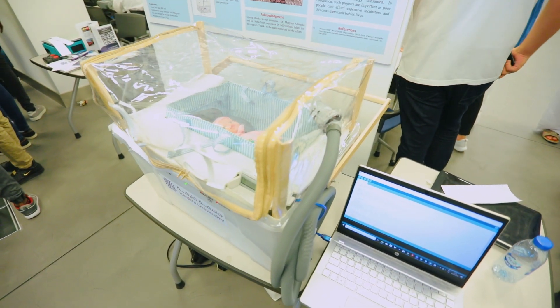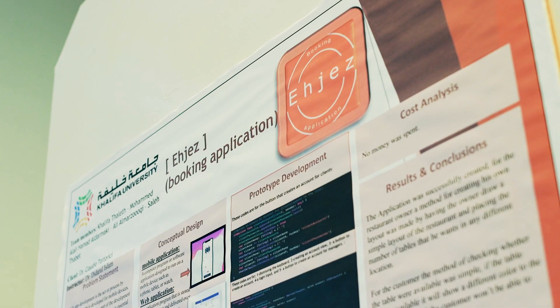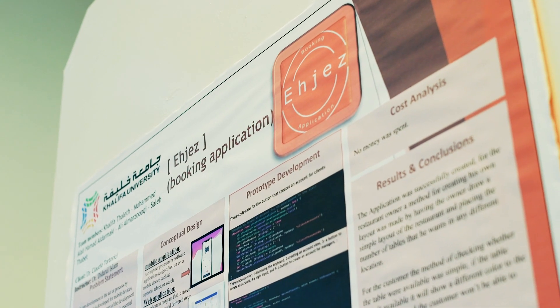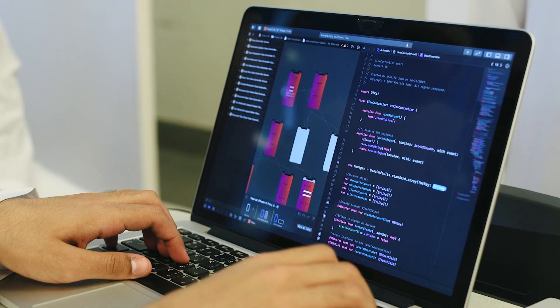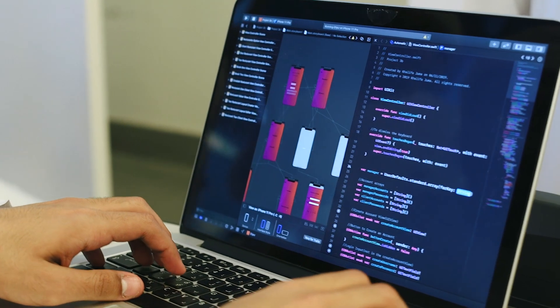The program consists of two interfaces. The manager could create a layout, and once that's done, it's transferred to the client's interface. The client could access it and choose the desired table from the layout.